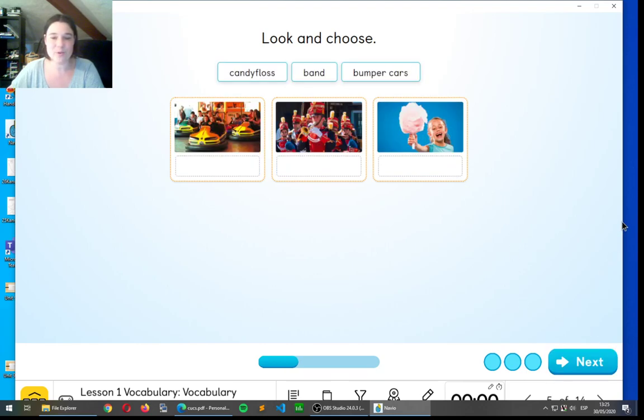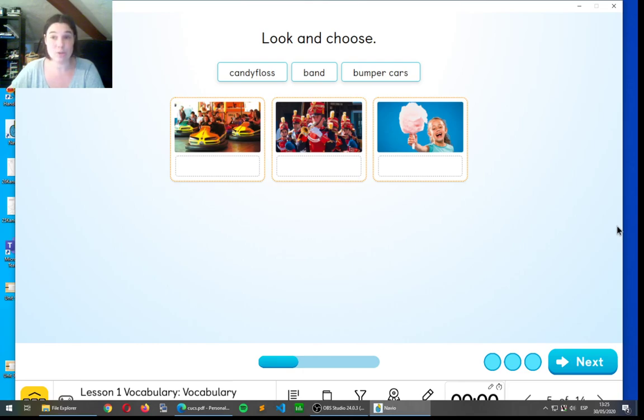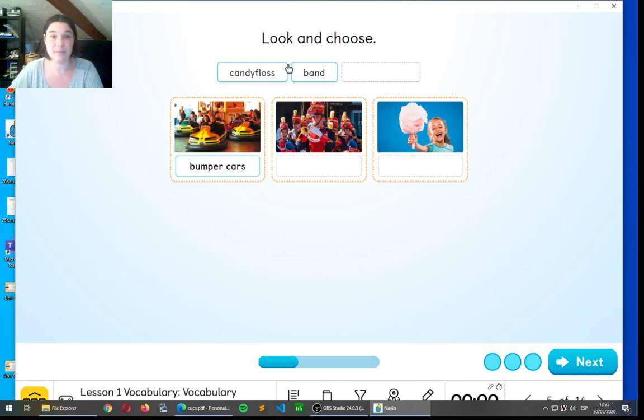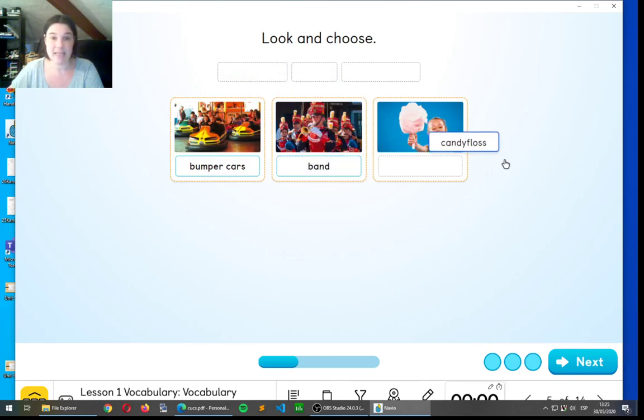One more. Nice. So, candy floss, band, and bumper cars. Do you know where each word goes? Very good. This is a bumper car. This is a band, and this is the candy floss.